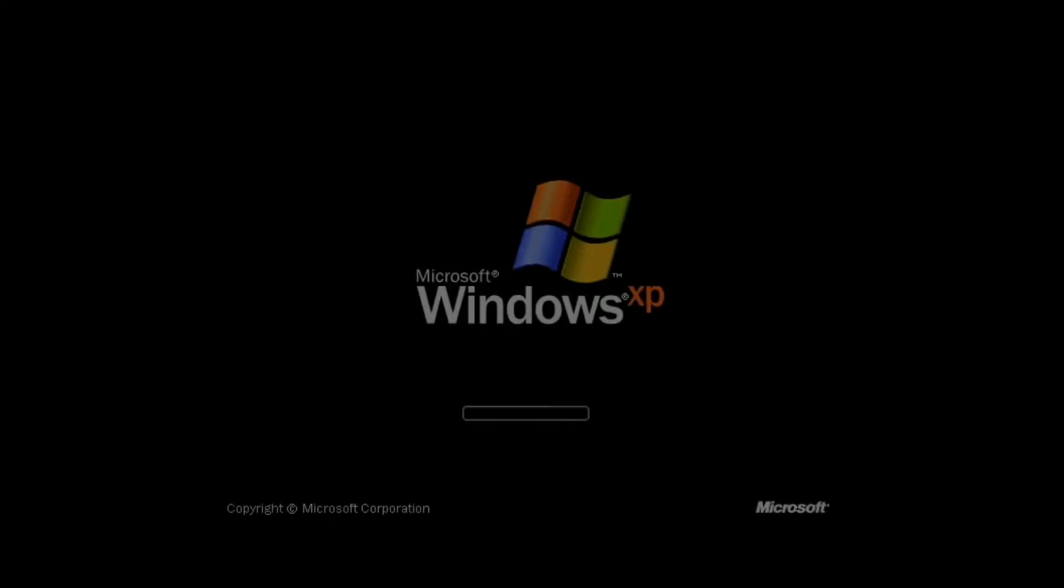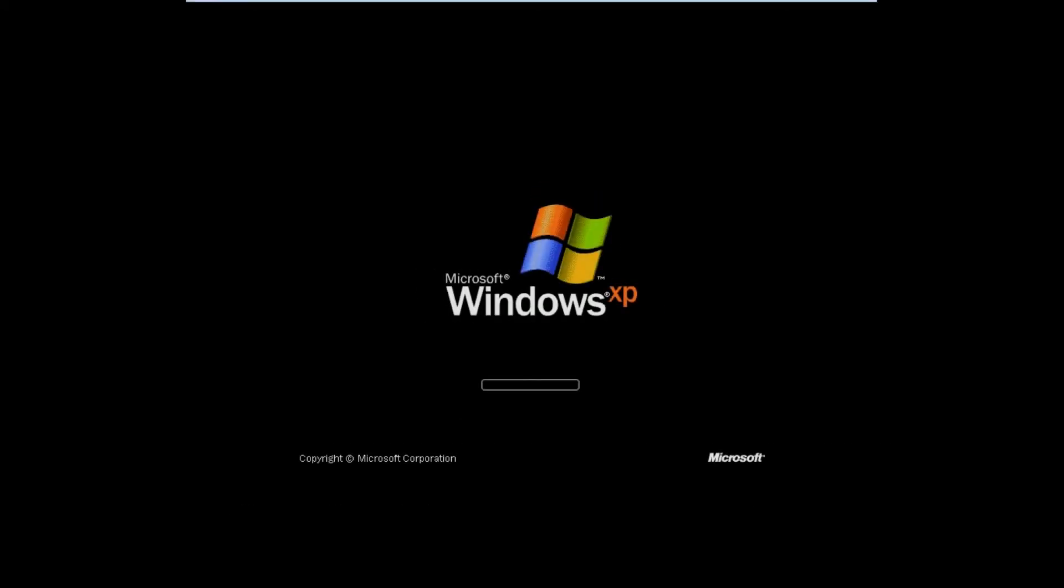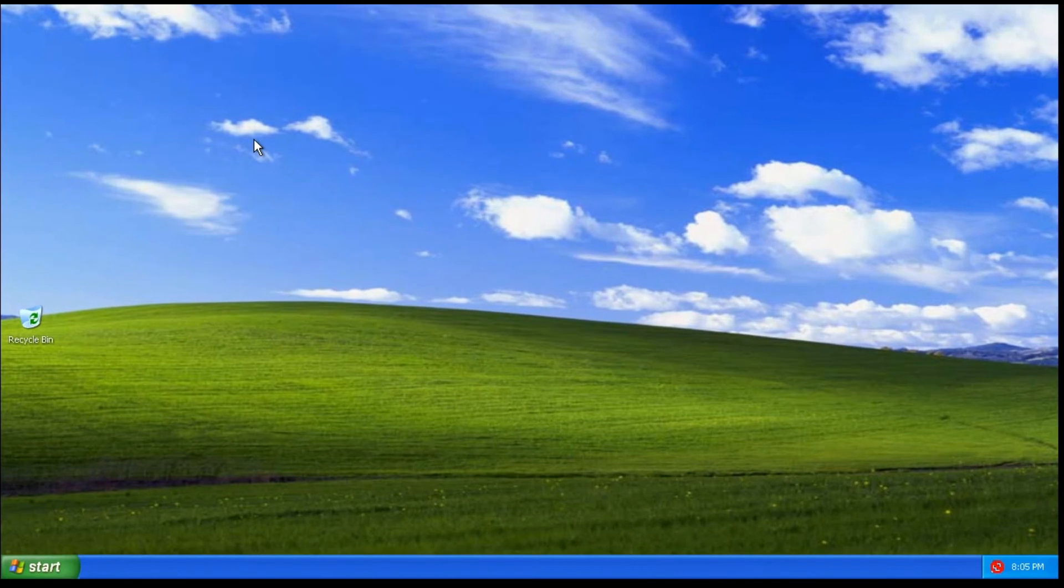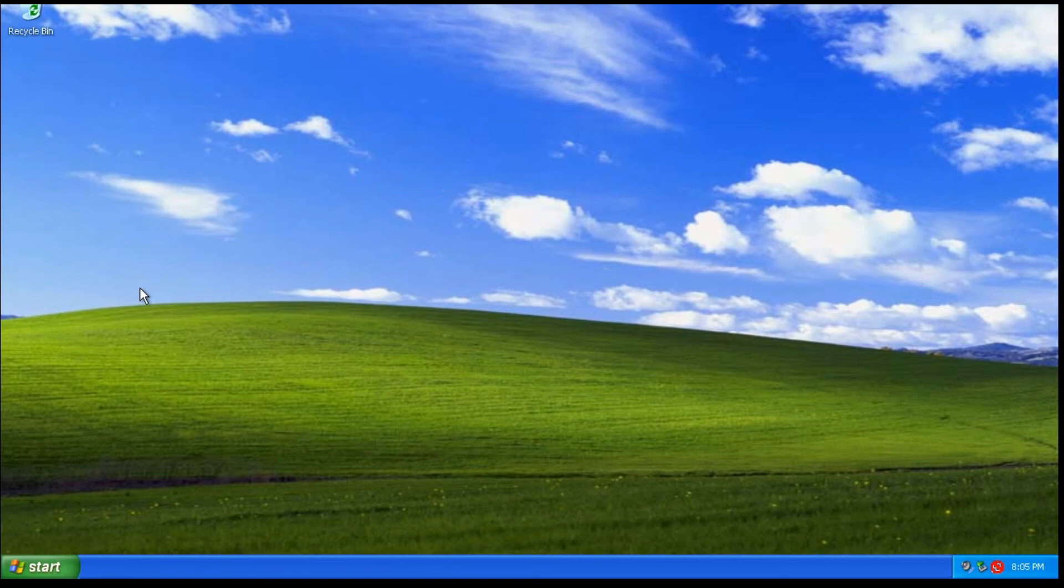As you start booting, it successfully bypasses my forgotten password. You can change the password of the administrator.